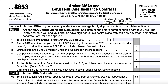You must file this tax form if any of the following conditions apply: (1) You or your employer made contributions for the given tax year to your Archer MSA. (2) You're filing a joint tax return and your spouse or your spouse's employer made contributions for the tax year to your spouse's Archer MSA. (3) You or your spouse, if filing a joint tax return, acquired an interest in an Archer MSA or a Medicare Advantage MSA because of the death of the account holder.